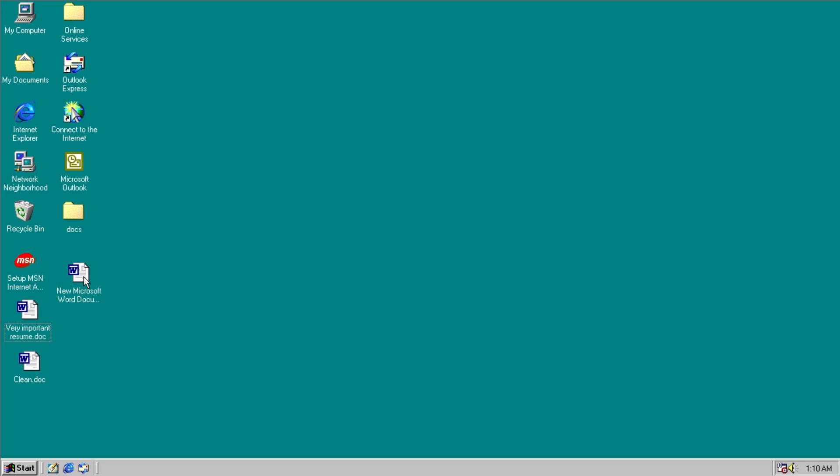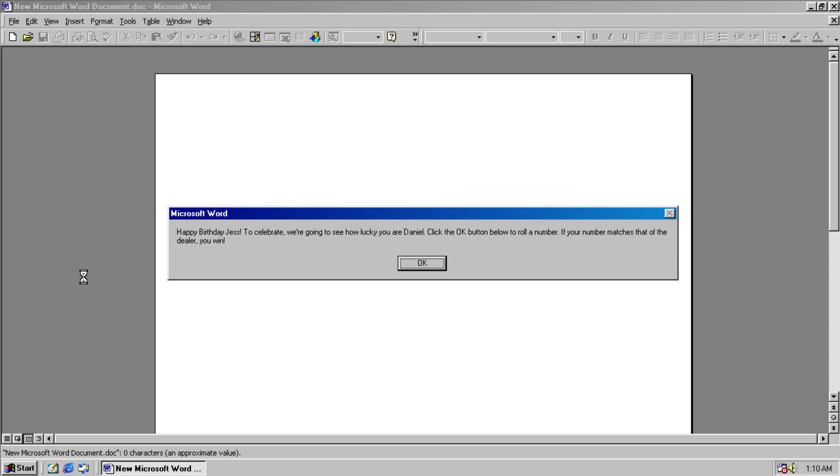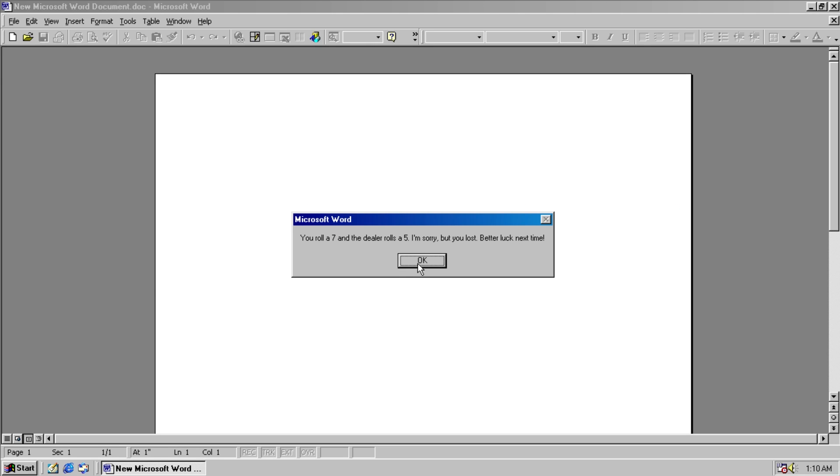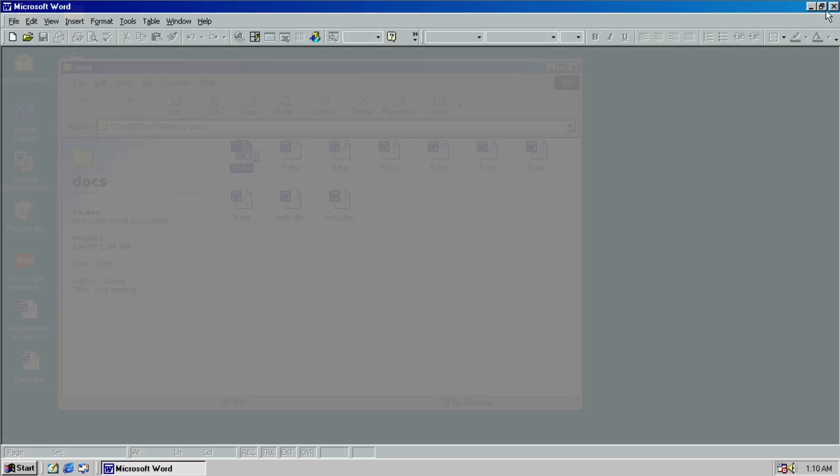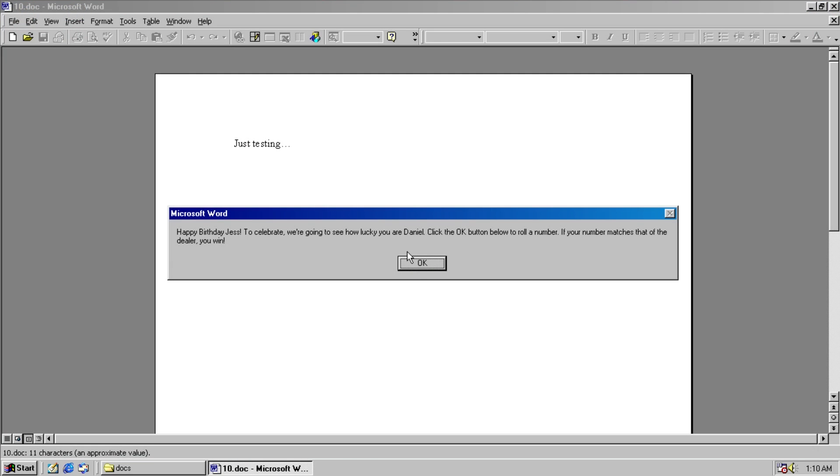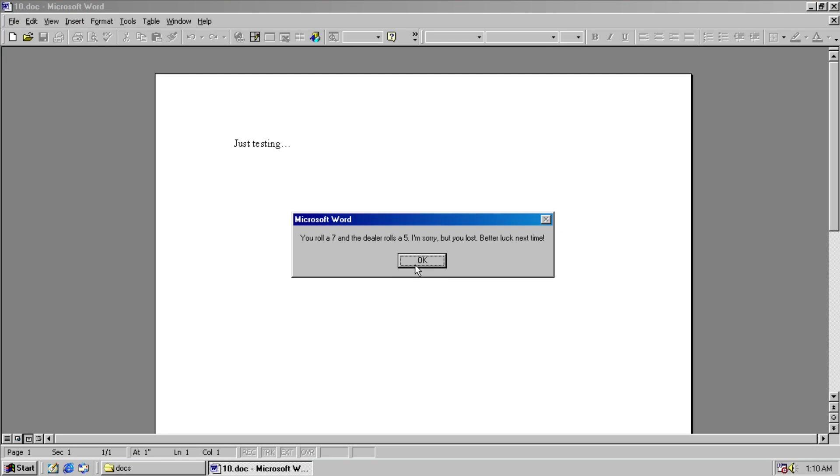Even if we open up this clean document right here, since it infected the normal template, it still activates the virus. So, here we go. Damn, we lost again.